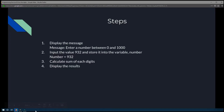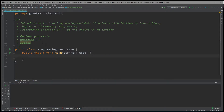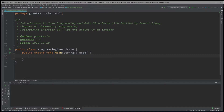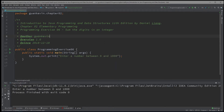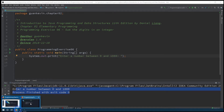Step 1 is to display the message. We say System.out.print('Enter a number between 0 and 1000'). When we run that, the program outputs this message: 'Enter a number between zero and 1000.' Step one is done.